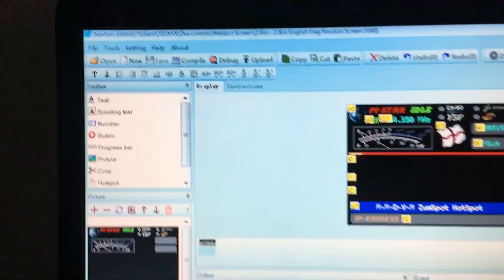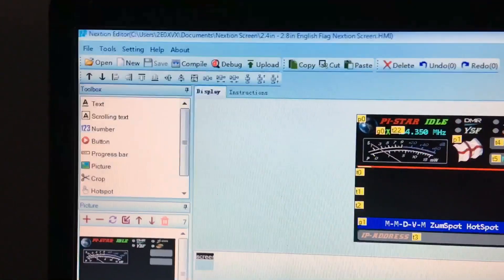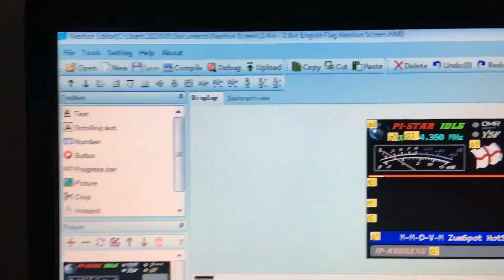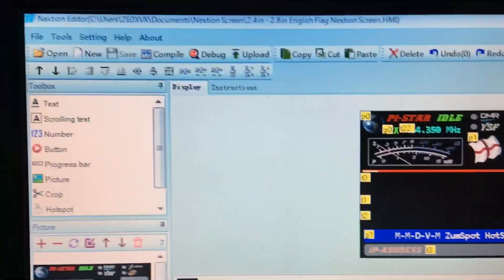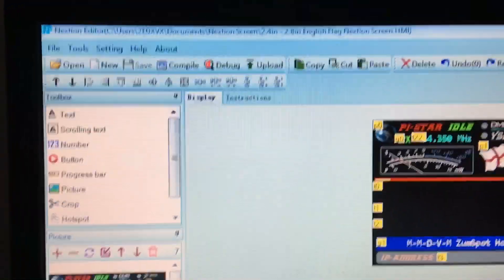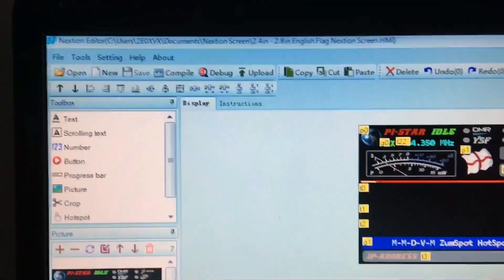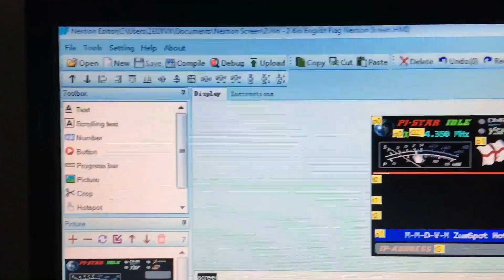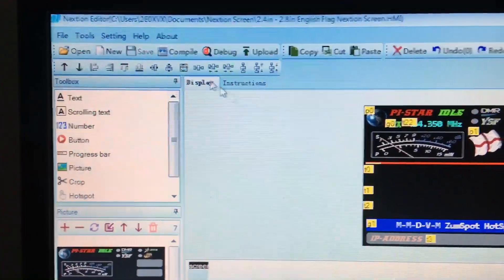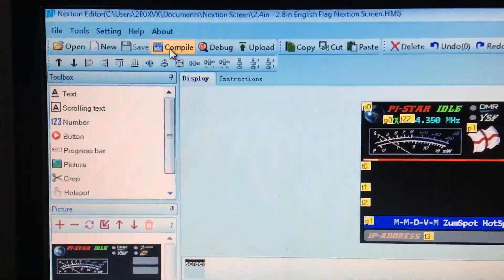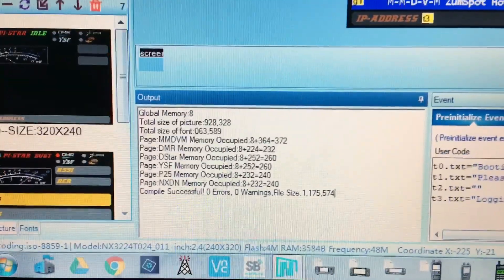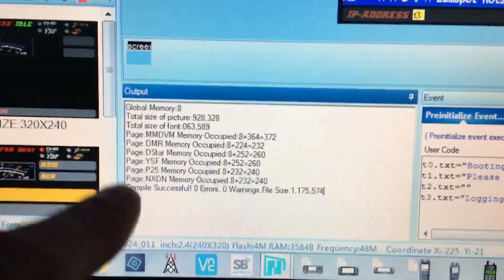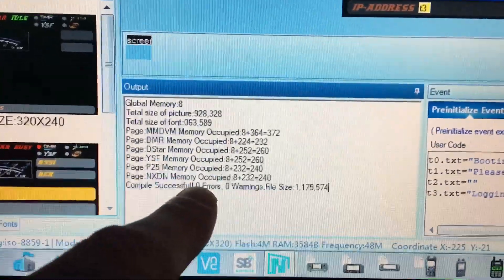To make a TFT file you want to be interested in this button here. So you've loaded in your HMI file, you want to click on Compile and you'll notice down here it'll say compile successful, no errors.